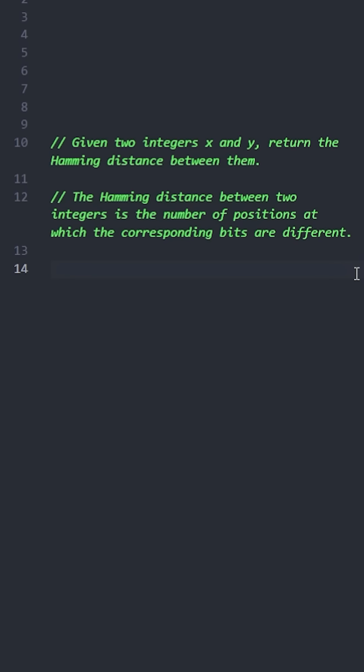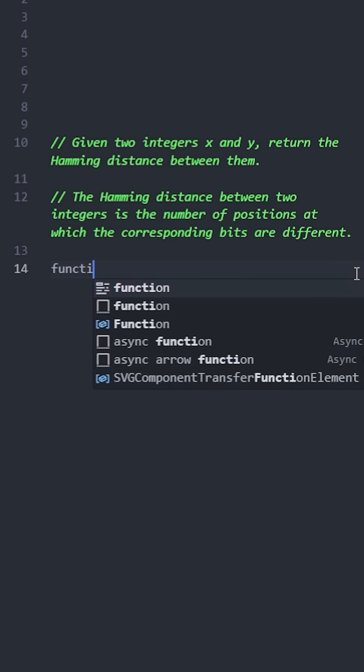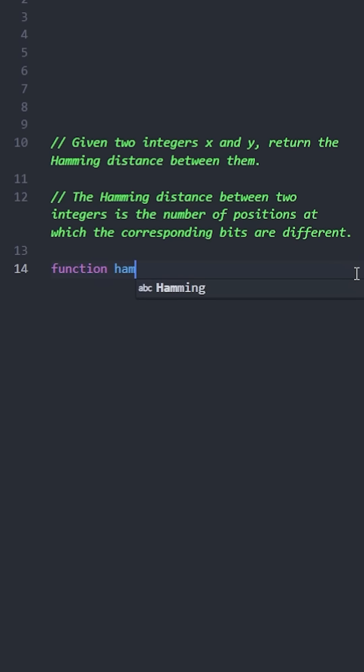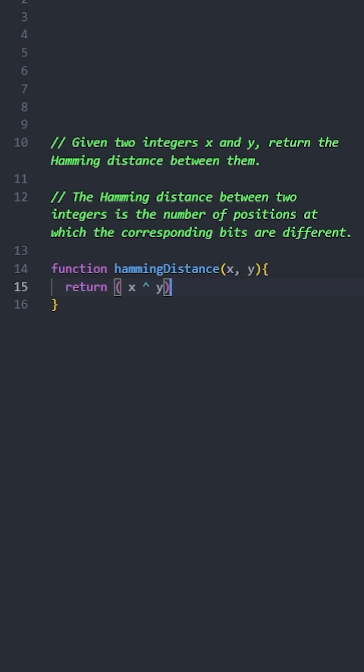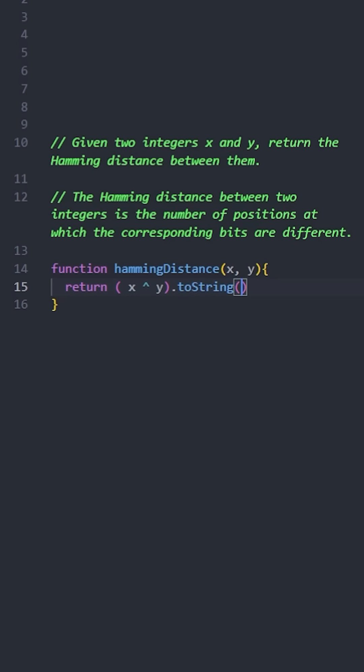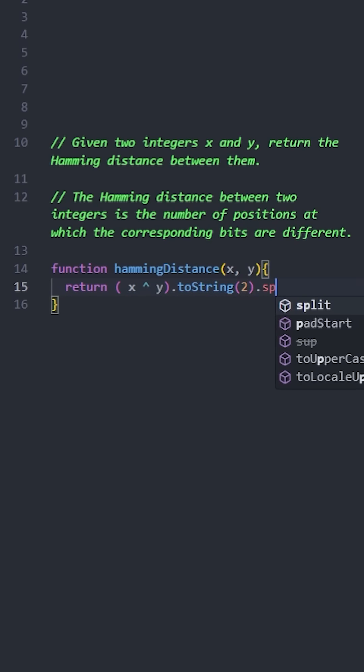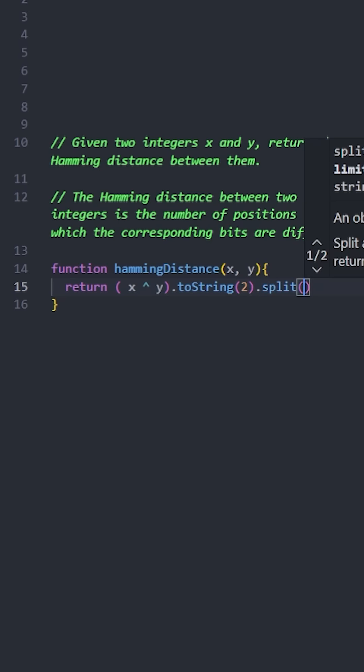Let's create a function named hammingDistance that takes x and y as parameters. Using the bitwise XOR operator, we get a new number where each bit is 1 only if the corresponding bits in x and y differ.